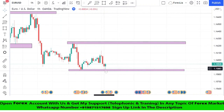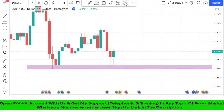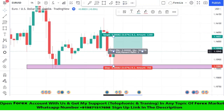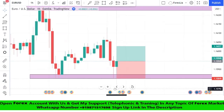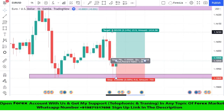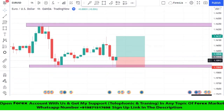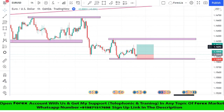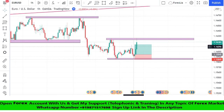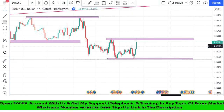Once again we got confirmation from our support area, and we got a second confirmation from a green candle. We take a buy trade, set the stop loss at the support zone, and the risk-to-reward ratio is 1:2. We won this trade at a ratio of 1:2.